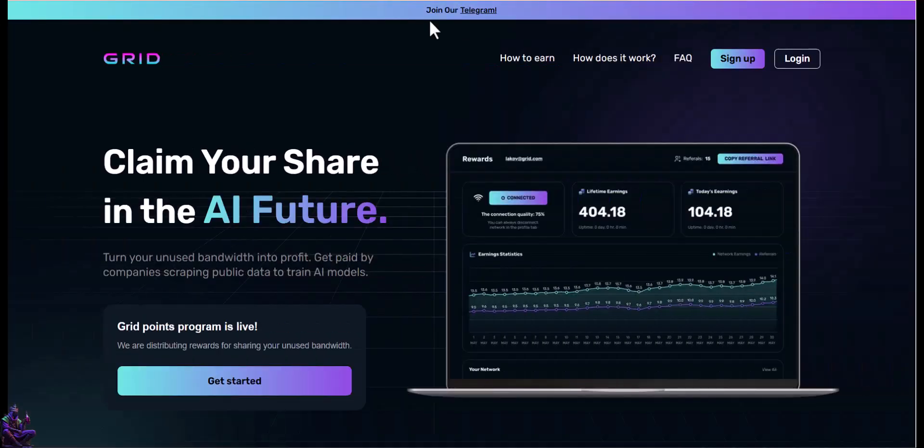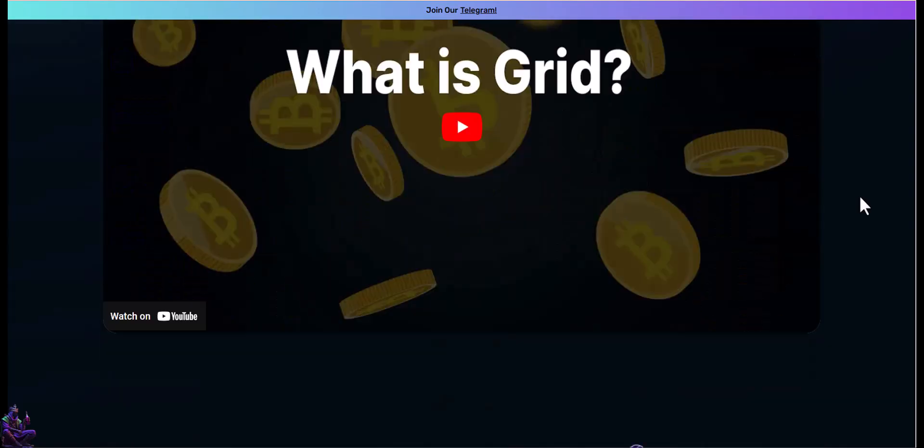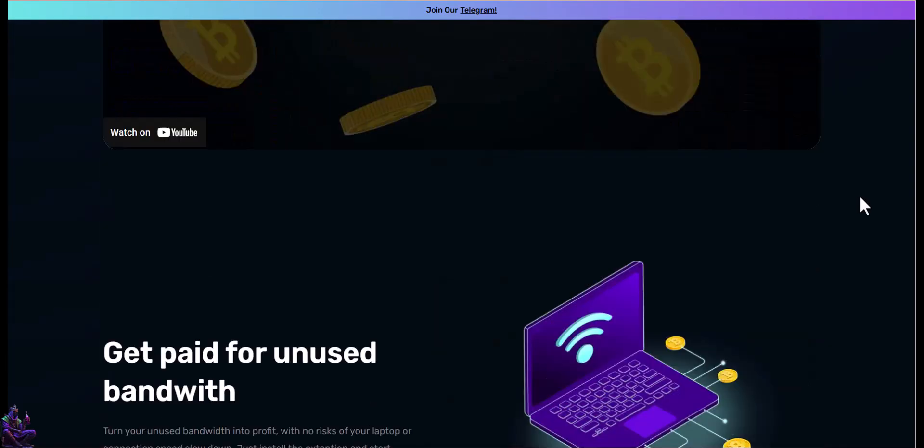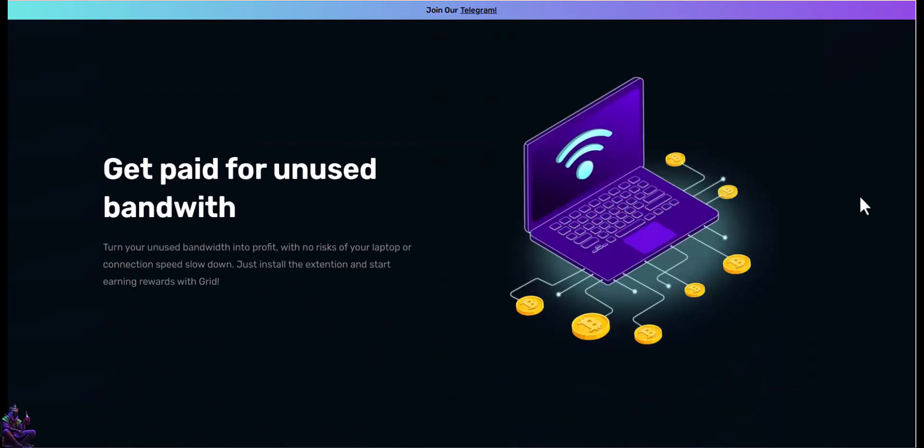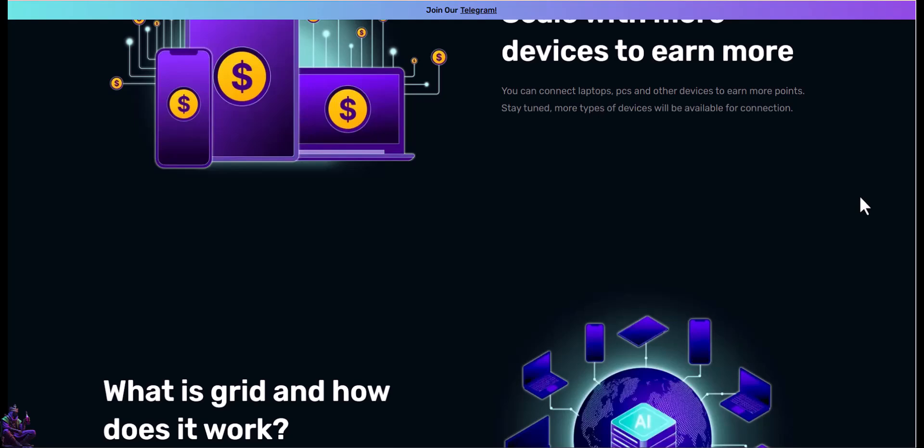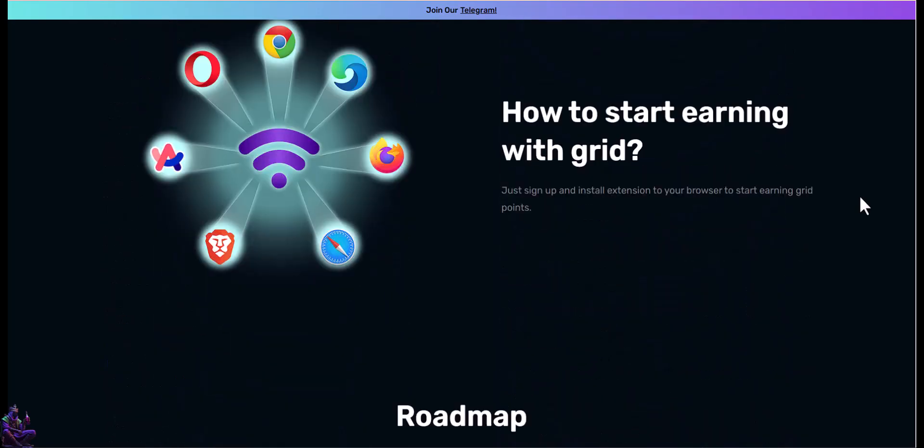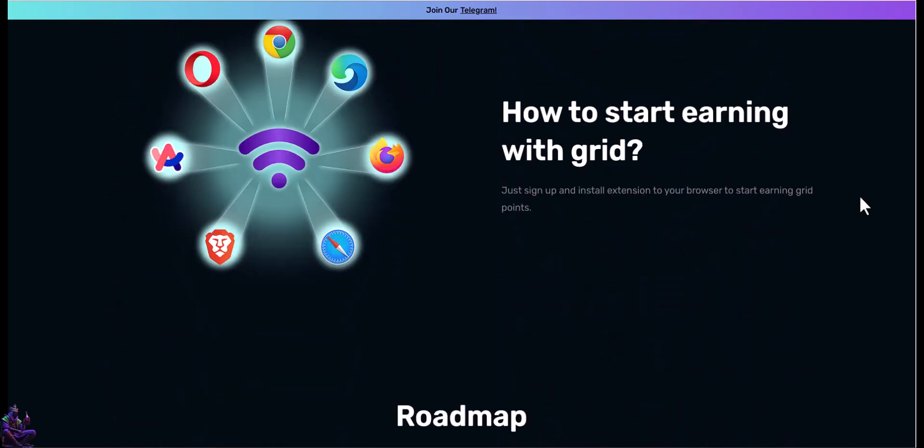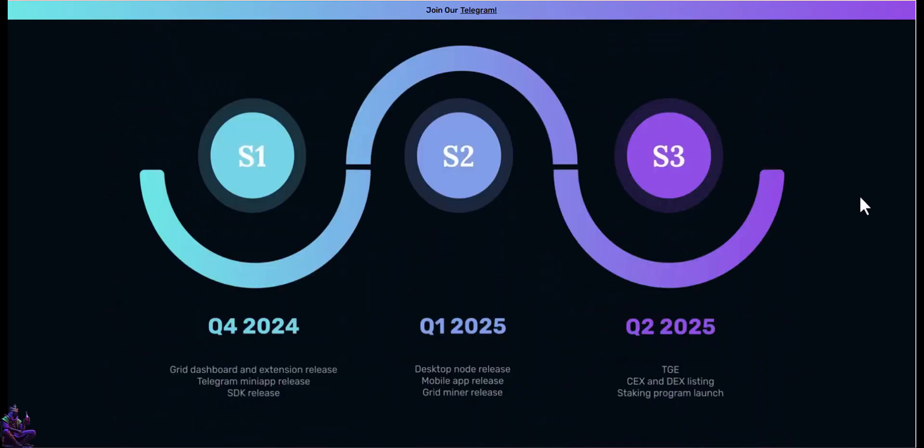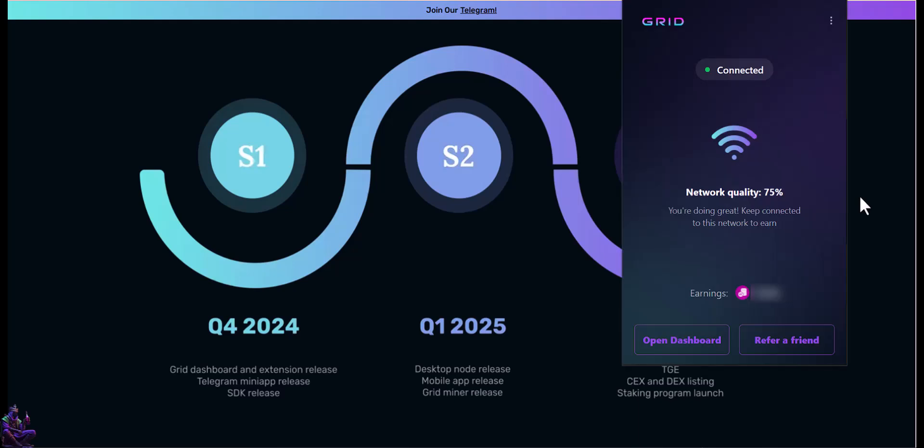GridAI states it's simple, turn your unused bandwidth into profit. It's using the data for AI companies and Fortune 500 being a residential proxy network. In Q2 2025 they will list on centralized and decentralized exchanges and open a staking program. So I guess we should hurry up and install the Chrome extension.